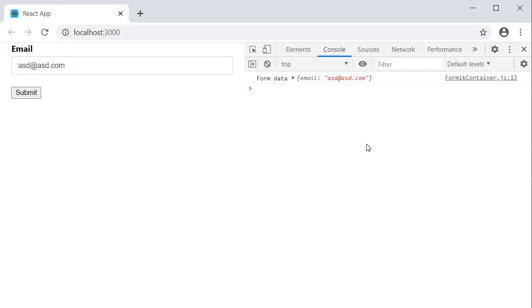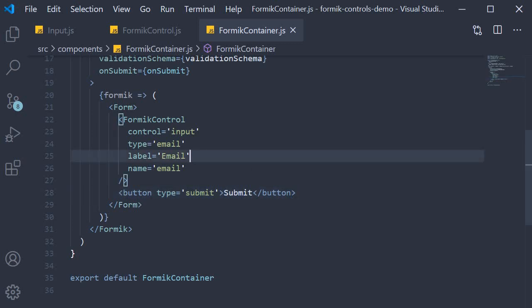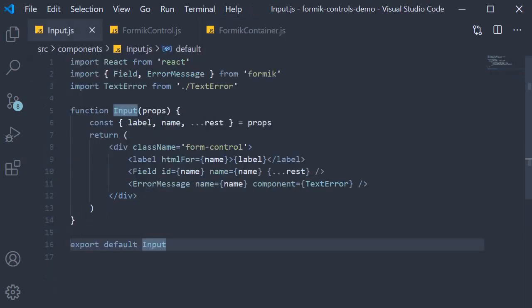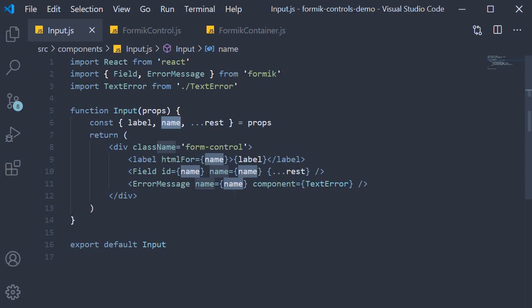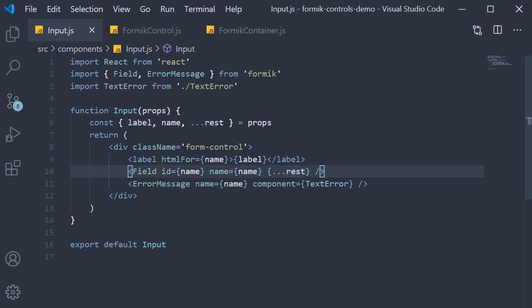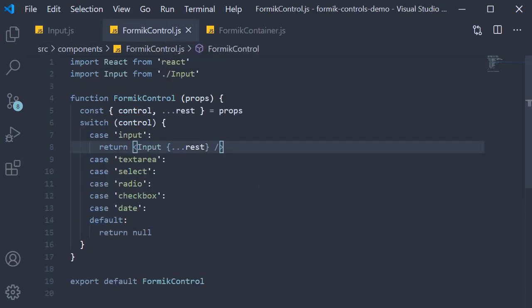Let's go over what we have done one more time, because understanding one Formik control will make it easier to understand the rest. So there are three main steps. First step, define the input Formik control. Extract the necessary props and use them. Label for the label, name for ID and name on the field component, and name on the error message component. The rest of the props are passed as they are to the field component. Once you have your component ready, you then import that component in the Formik control component and return it for the appropriate case. In this video, we return it for the input case.